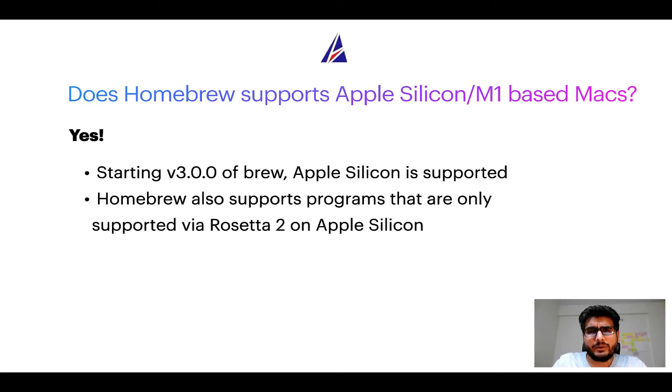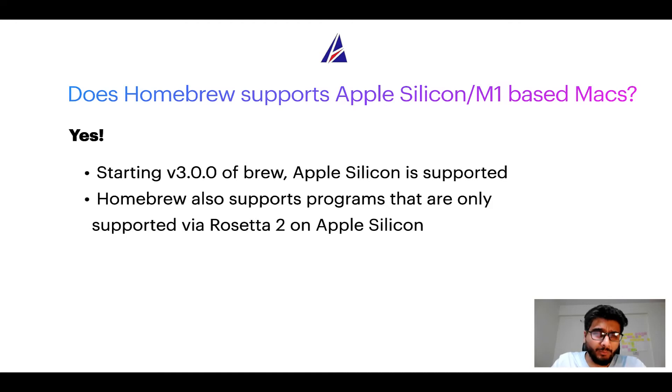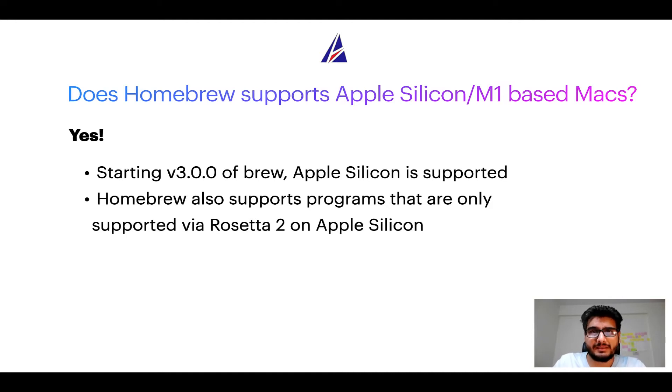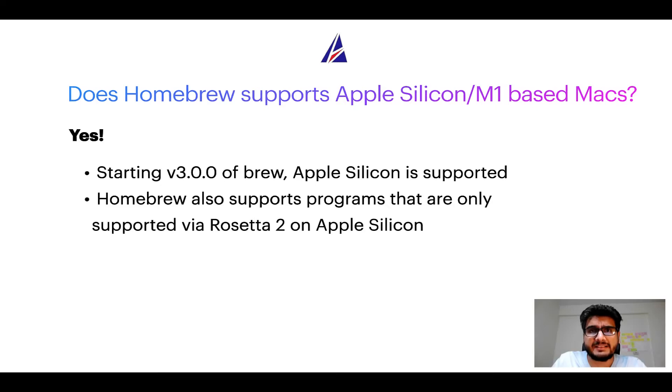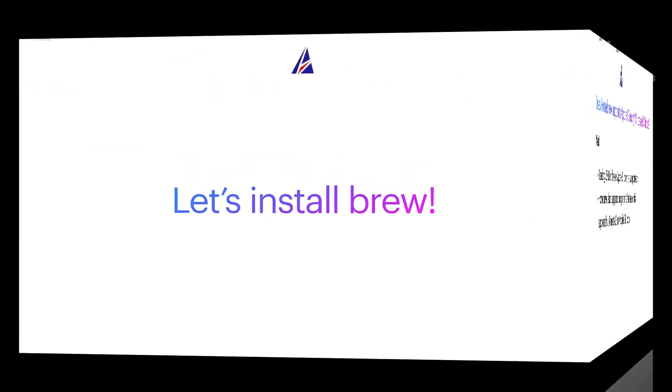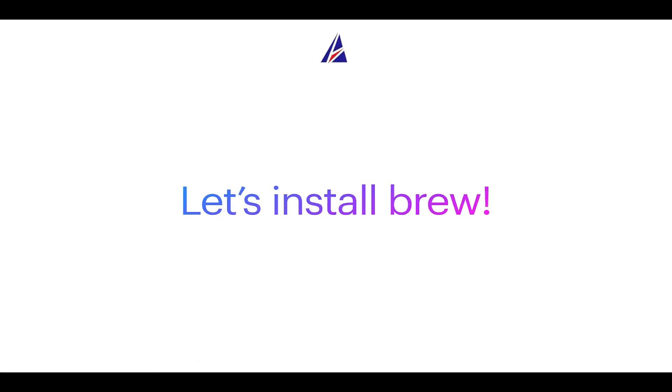Now that I have answered your questions on safety and compatibility of Homebrew, let's get to the installation process. Before we can install anything using Brew, we need to install the package manager itself that is Homebrew on your Mac. So let's see now how we can install Brew on Mac.